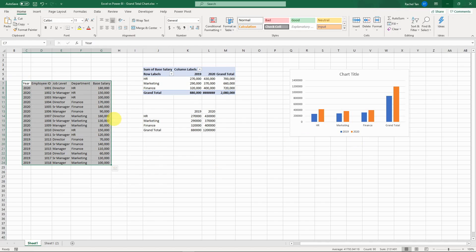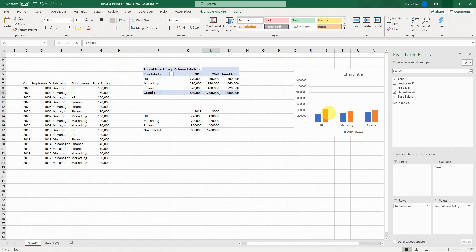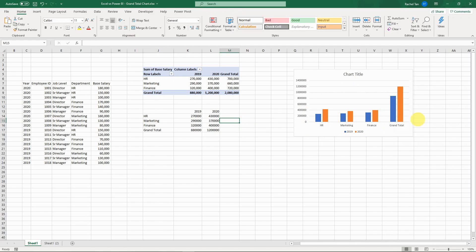In Excel, I first create a pivot table that shows by year and by department what is the sum of the salary. If I just create a chart from that data, I get something like this — only the department part shows.